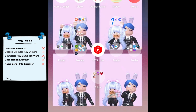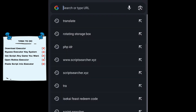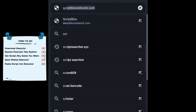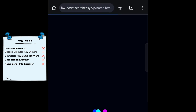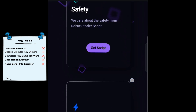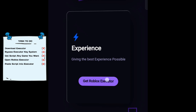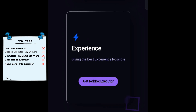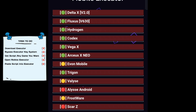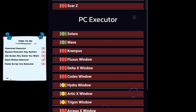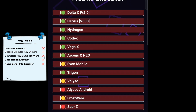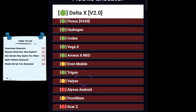After you uninstall Roblox, open any browser like Chrome, Google, or any other. After that, type scriptsearcher.xyz, scroll down a little and click 'Get Roblox Executor'. Click any you like. I recommend Delta X, Fluxus, or Trigon — three of the best mobile Roblox exploits. I will be using Delta for now.